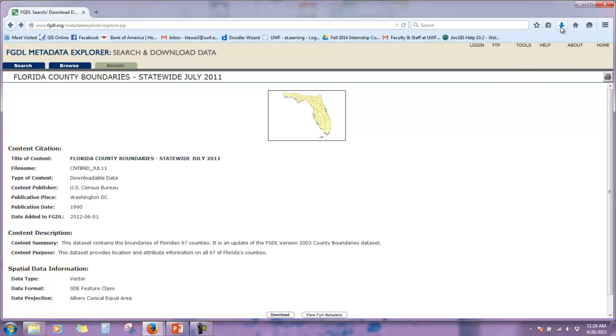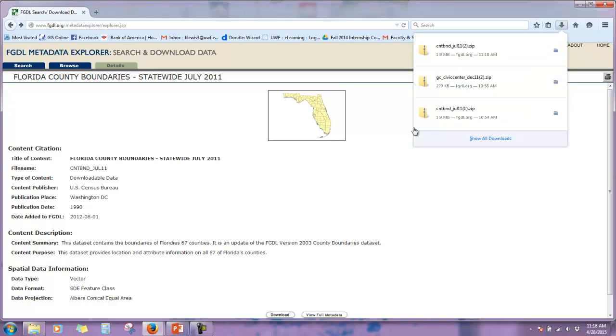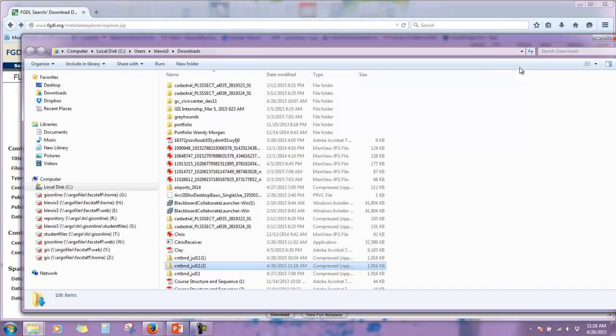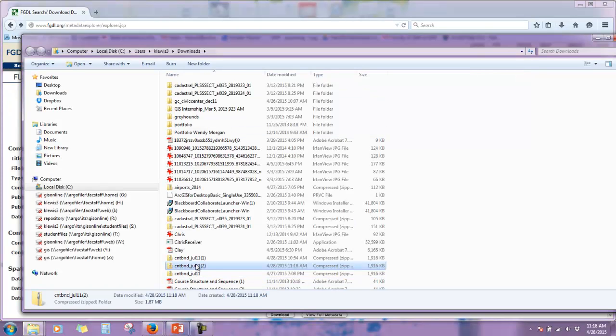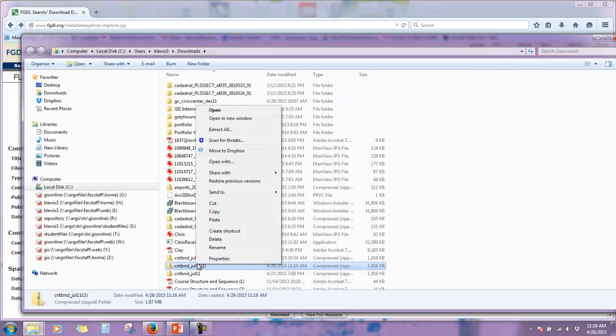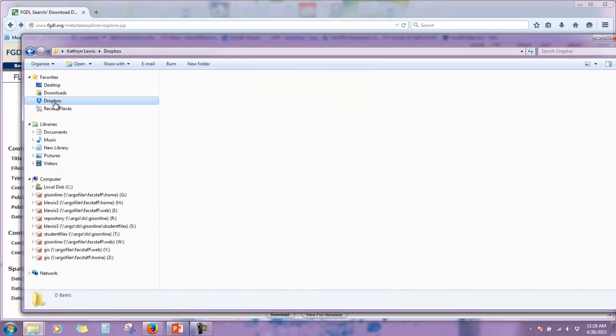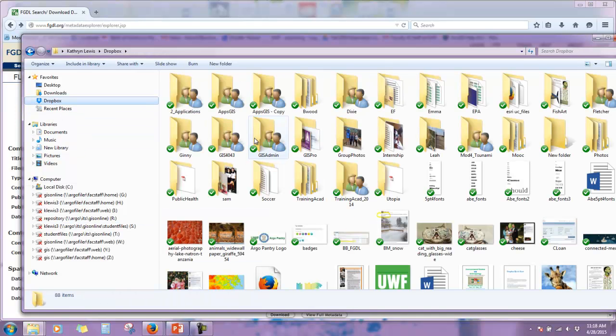Like most of you, mine downloads here. I'm going to open the containing folder, and then I have several versions of this. So, let's copy that, and then I'm going to move it to where I'm storing my week six data.